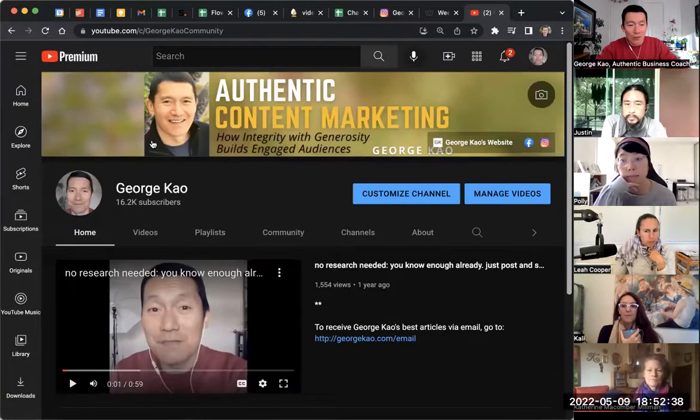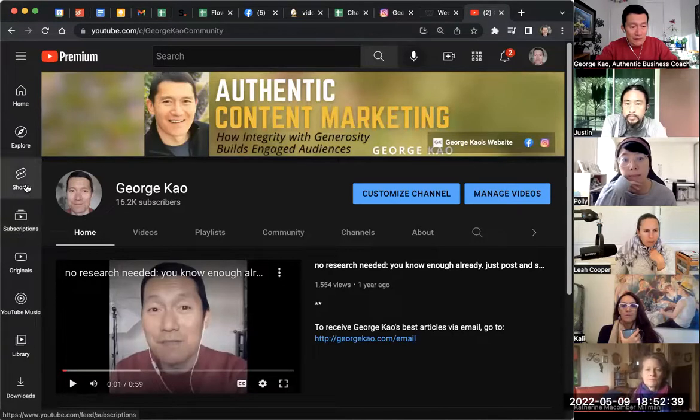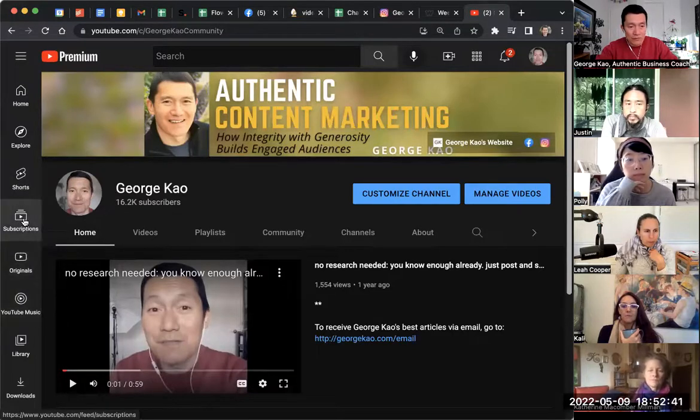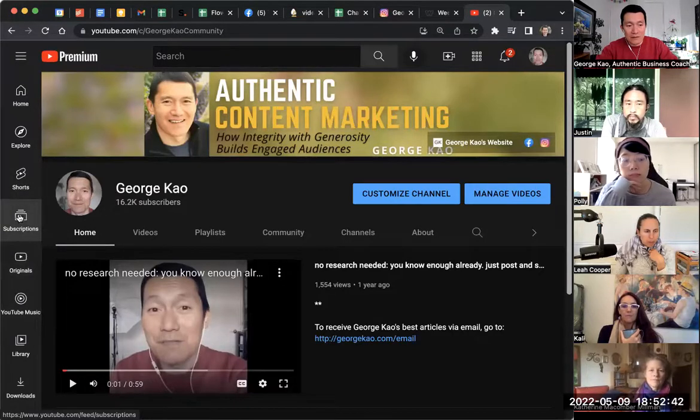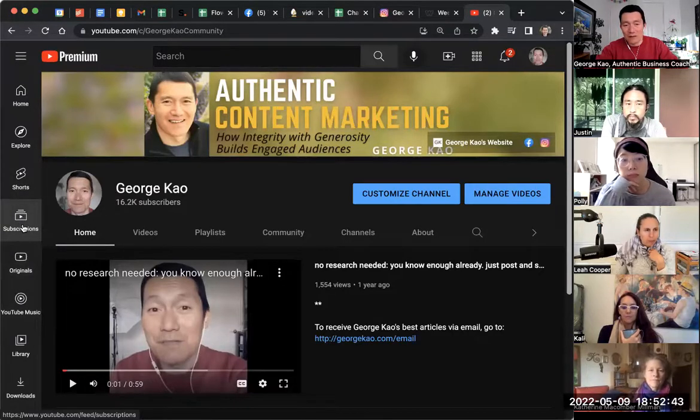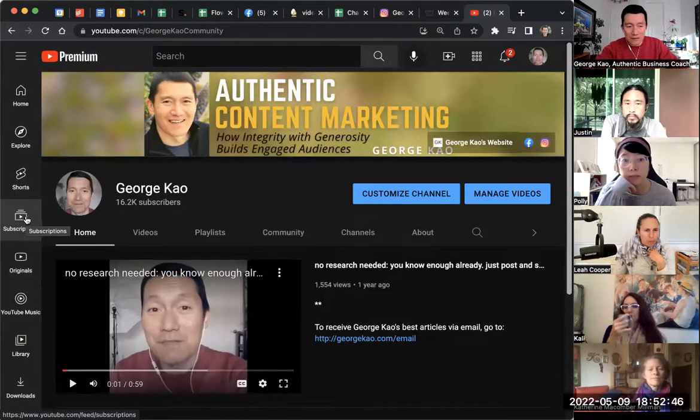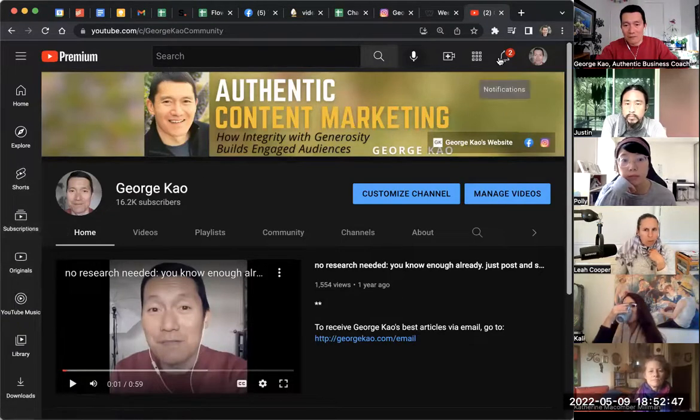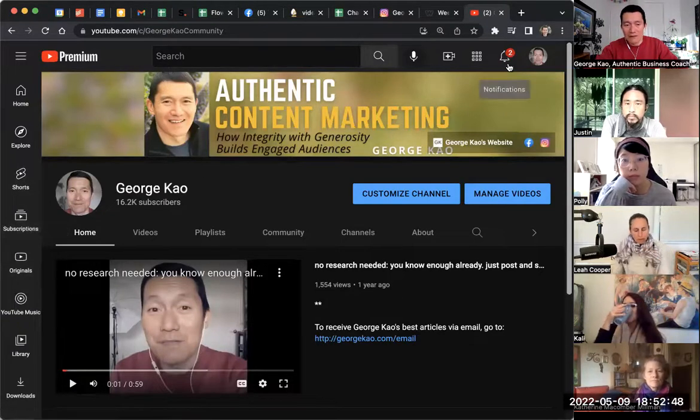And they will also see it in what's called the subscriptions feed here on the left-hand side when you click on it. If you keep that checkbox checked, it'll be here and it'll be here.